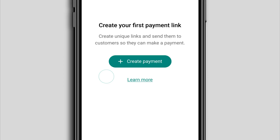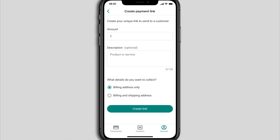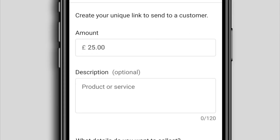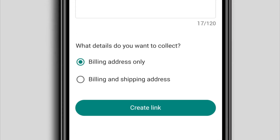In your Dojo account, tap Account then Payment Links. Once you agree a sale with your customer, tap Create Payment. On the next screen, enter the sale amount and a description. This should include clear details of the goods or services being sold.